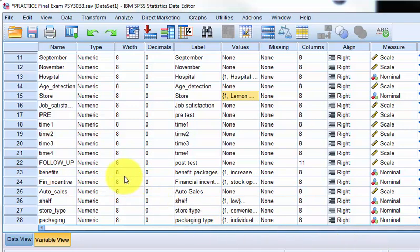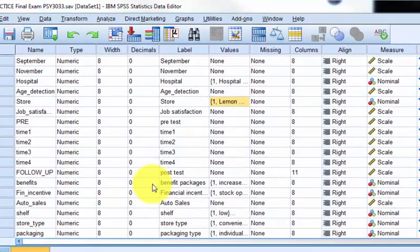This is going to be a repeated measures ANOVA, also known as a within-group ANOVA. It's a little bit different. There's really not an IV with these kinds of tests. Each repeated measure is treated like a DV, so let's go ahead and knock this guy out.